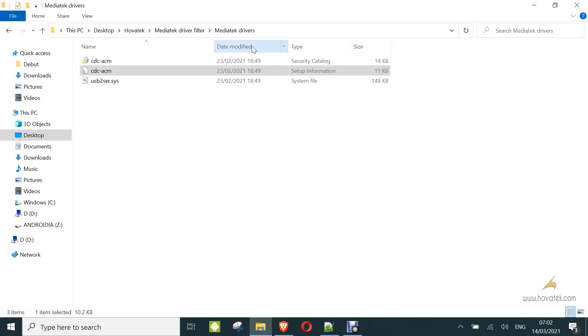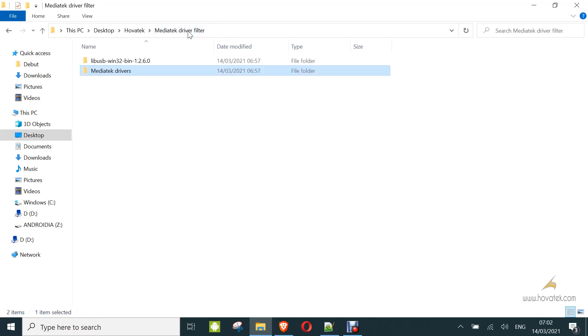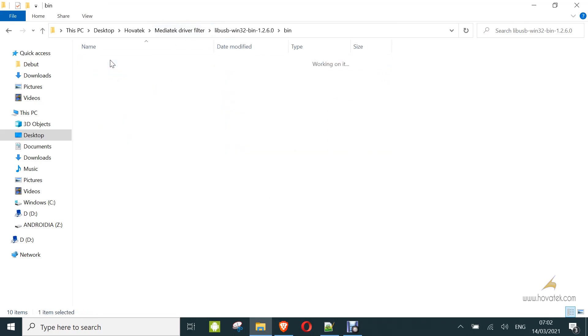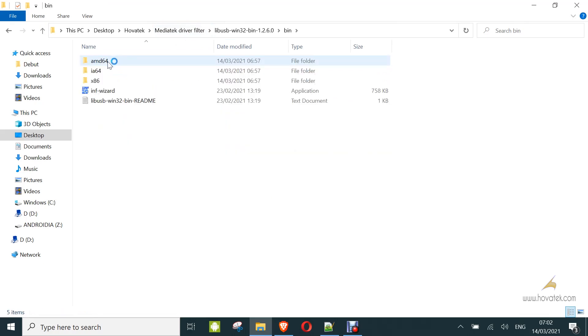Now once you've done this, you now go back to LiveUSB. You open the bin folder, then you select based on your device, your PC's architecture. Mine is AMD64.